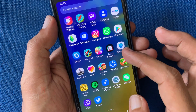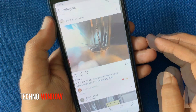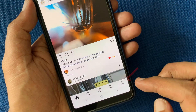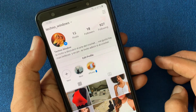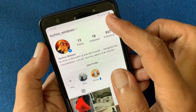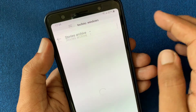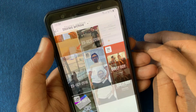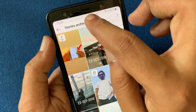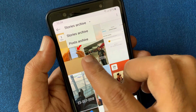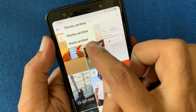First, open the Instagram app. Tap on the profile icon on the bottom right. Now tap the menu bar on the top right. Tap archive, then tap the down arrow button beside stories archive, and tap posts archive.